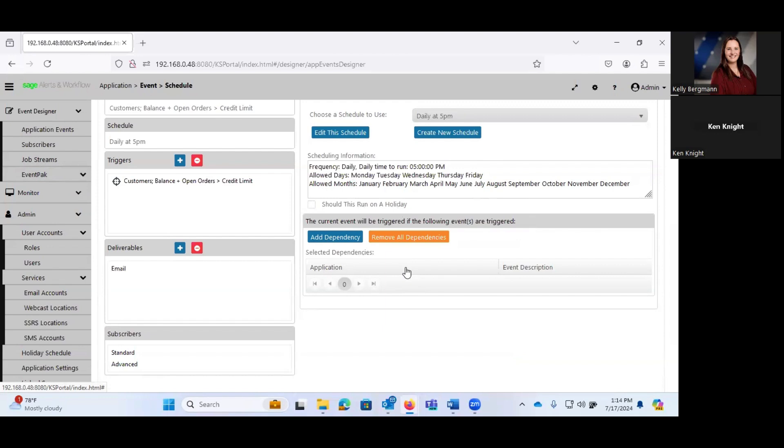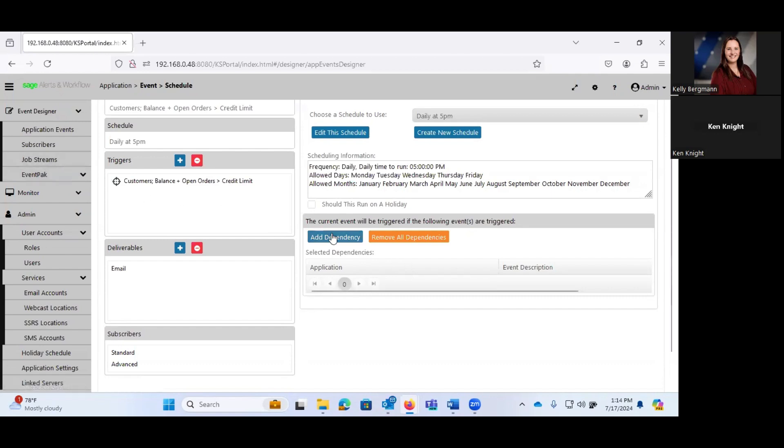Whereas this one is just going to say, okay, fire event A, fire event B, fire event C. But it's not necessarily going to wait for the previous event to complete fully before it fires the next one. But it's very similar in function of the job streams, just a minor difference there.